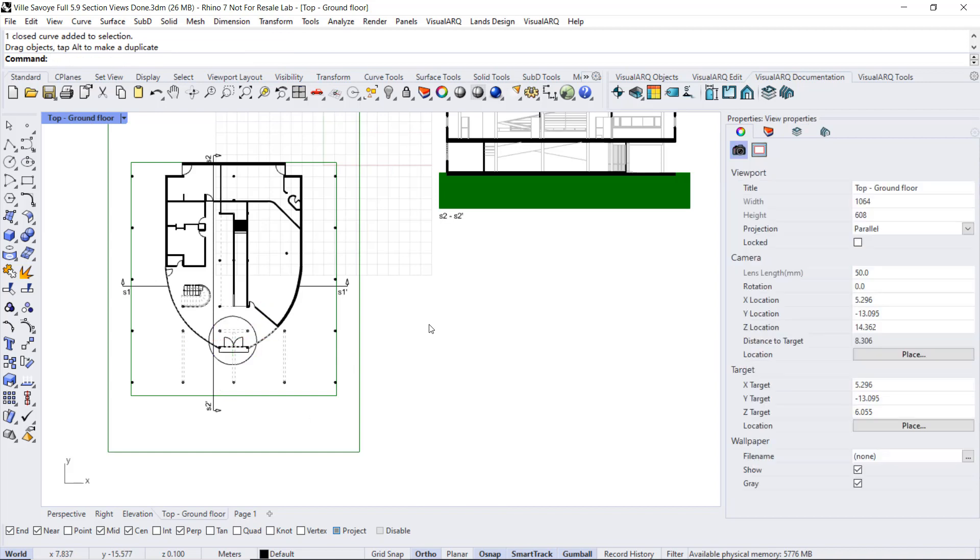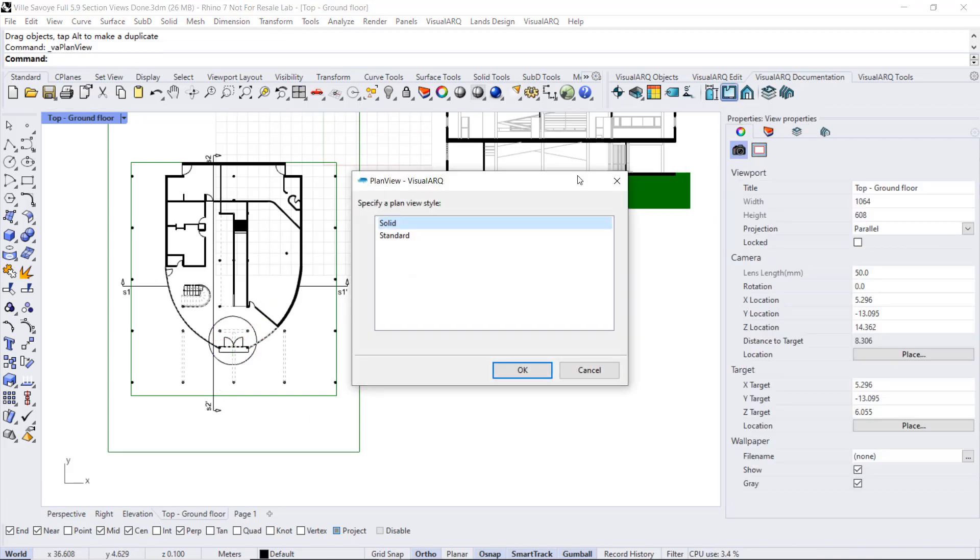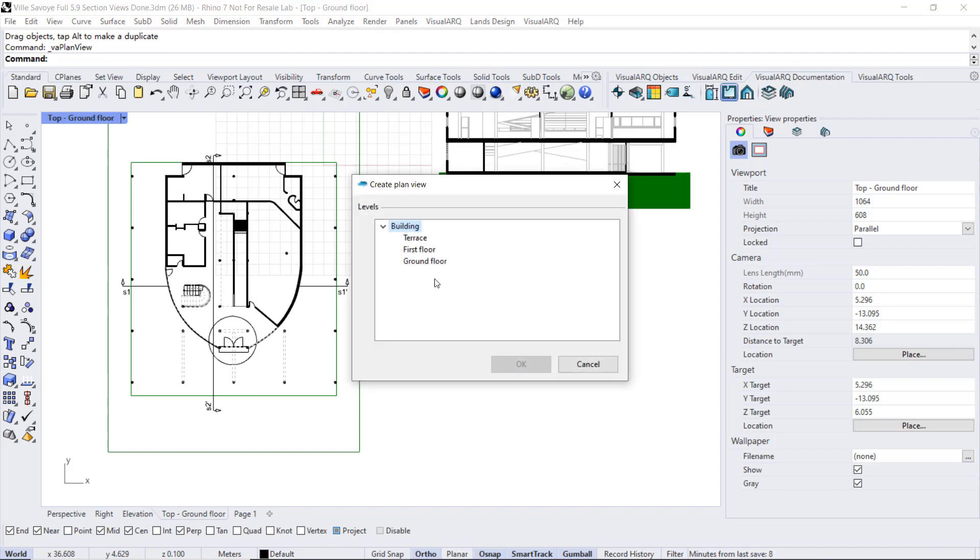And now, when we run the plan view command, we select any of these styles, select the level.